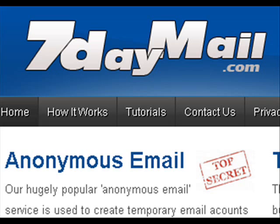In 7 days time, the email account will be deleted without notice and all data will be gone.